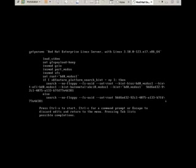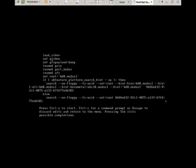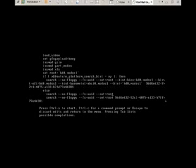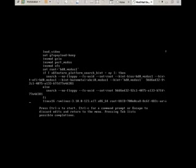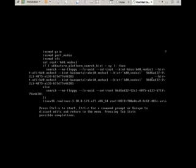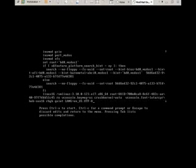Now, here, let me scroll down and look for a line. Linux16. Yeah. Now, in this line, either we can go to end of the line by pressing Ctrl E or beginning of the line by pressing Ctrl A.